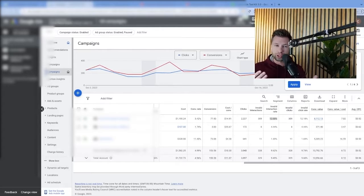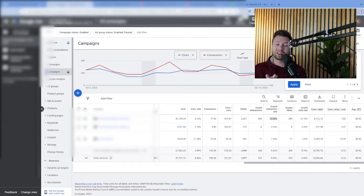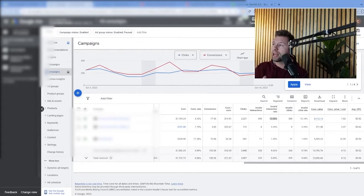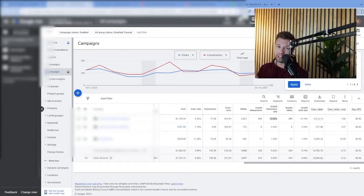But what about for your search campaigns? How can you prevent competitors or bots from clicking your search campaigns? There are a couple of different manual ways that you can go through and do that — kind of hacky, but they work — that are a free solution. And then I'll also be talking about an automated paid solution to give you both options.